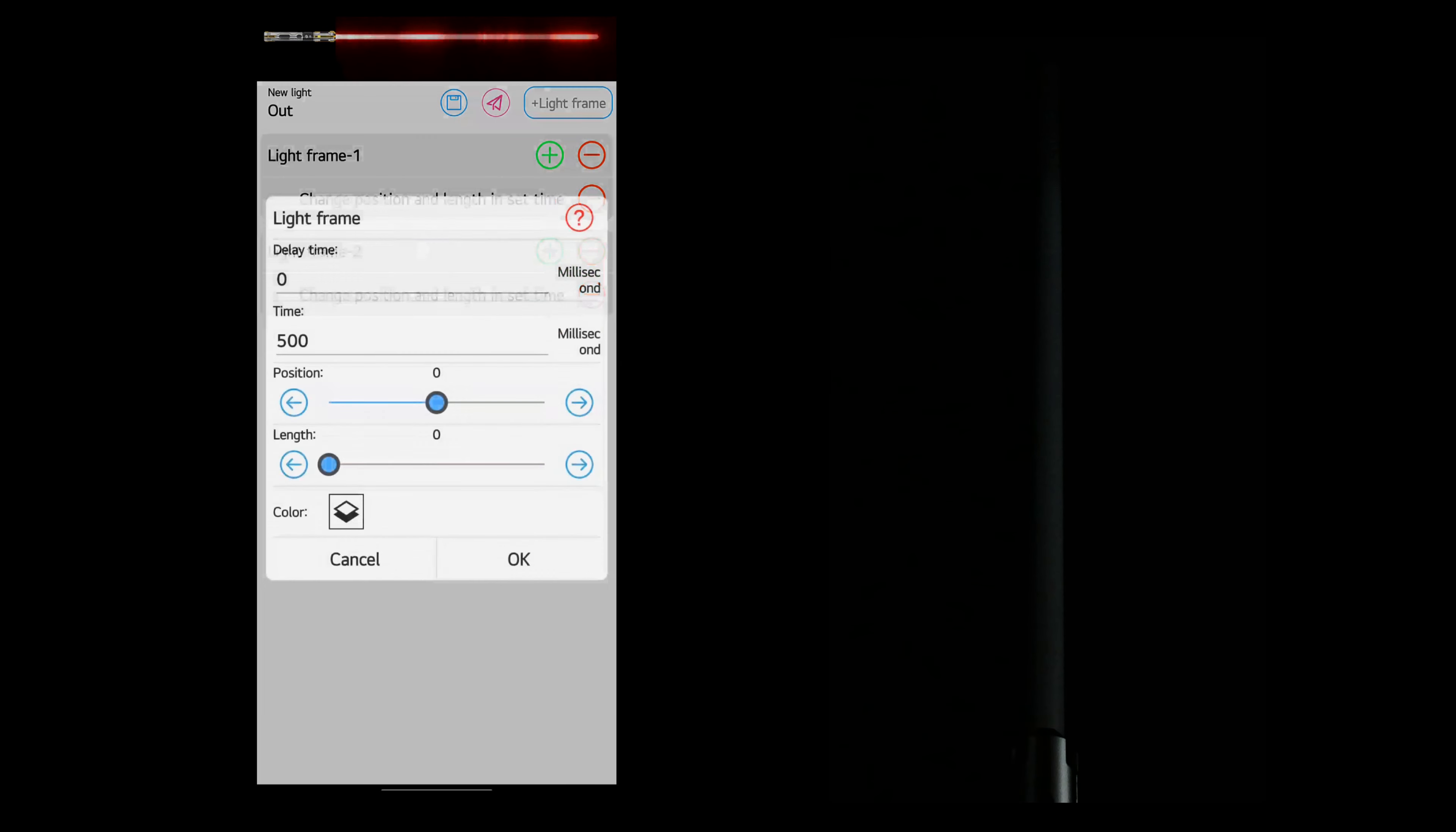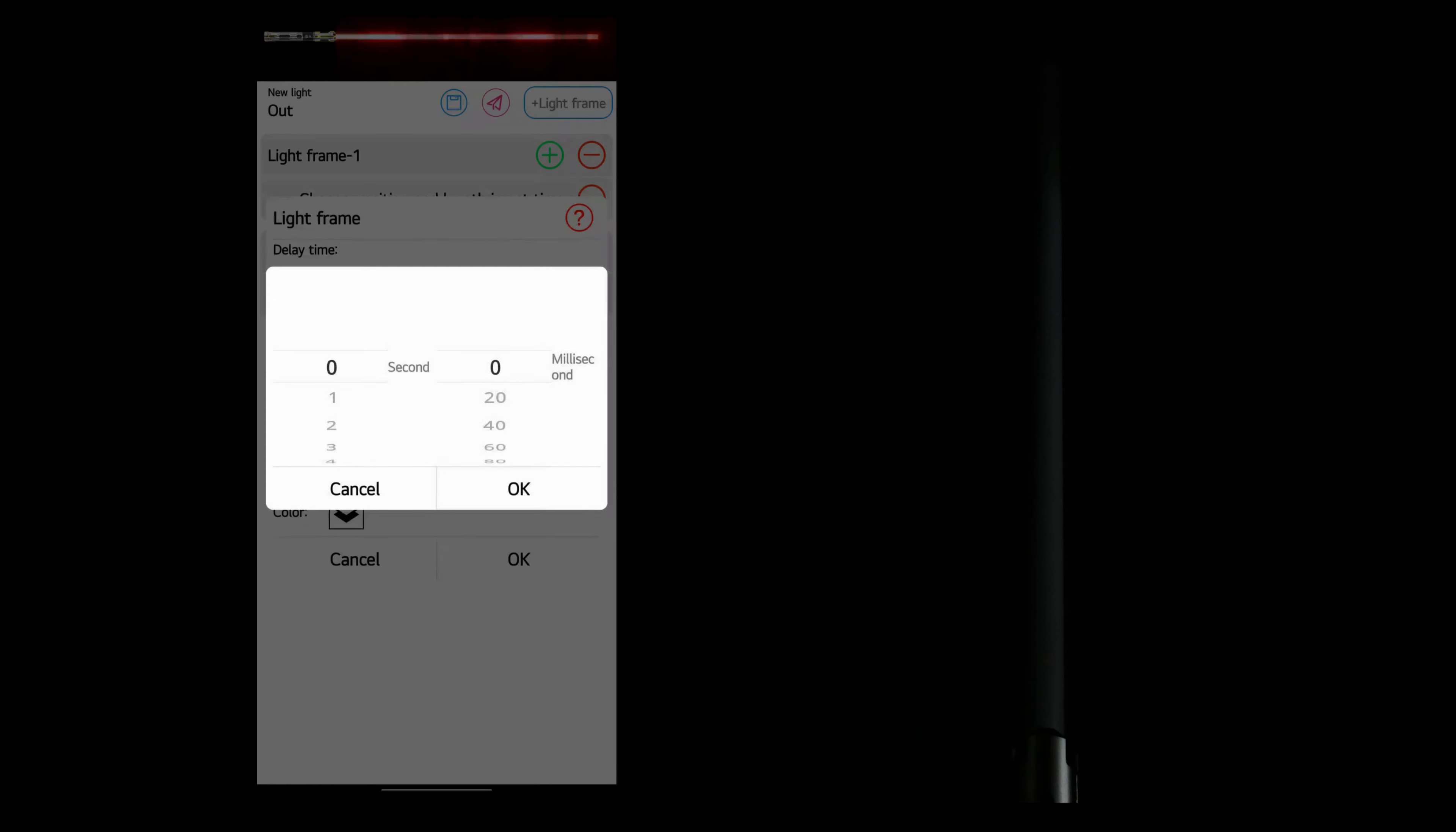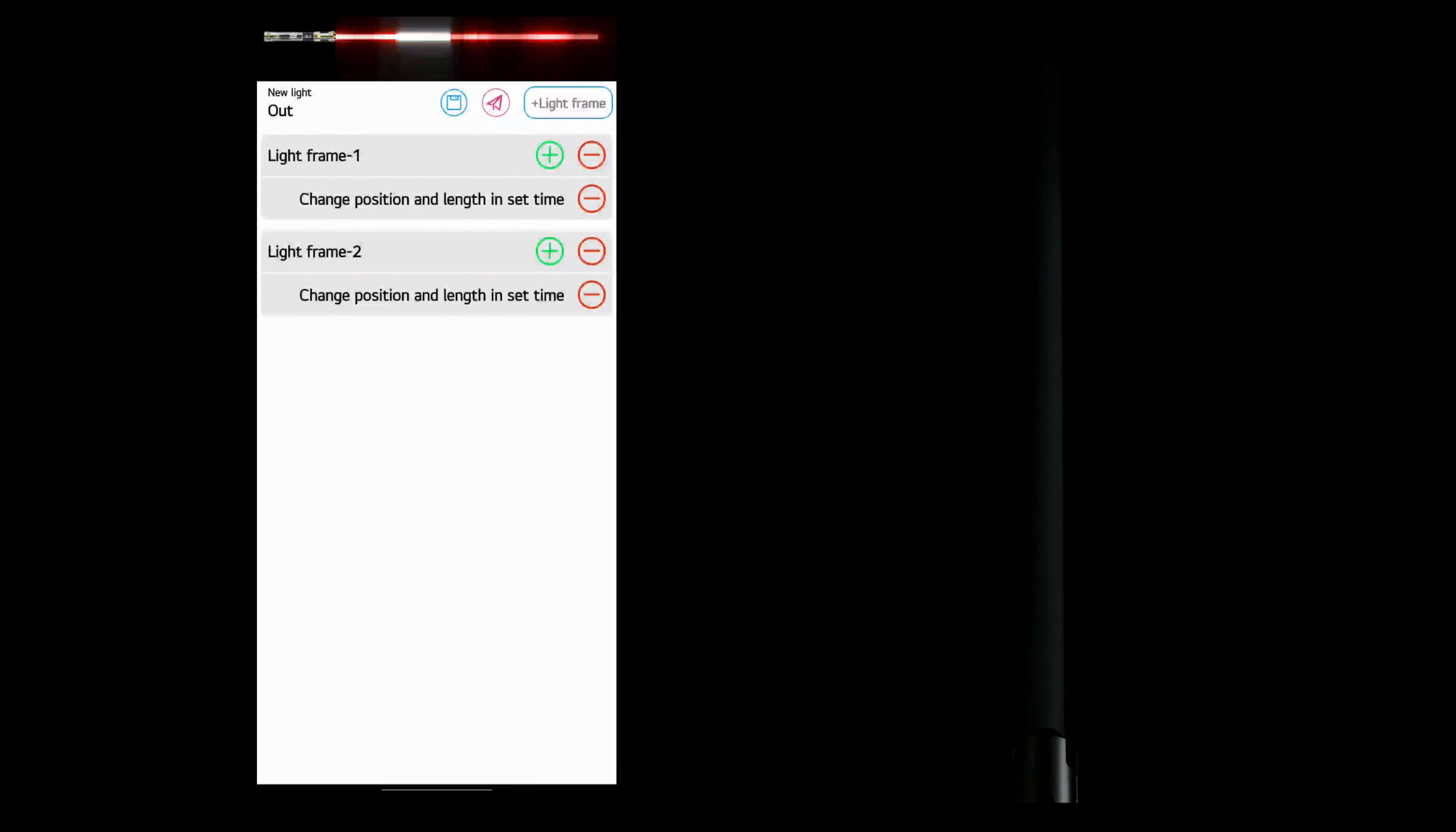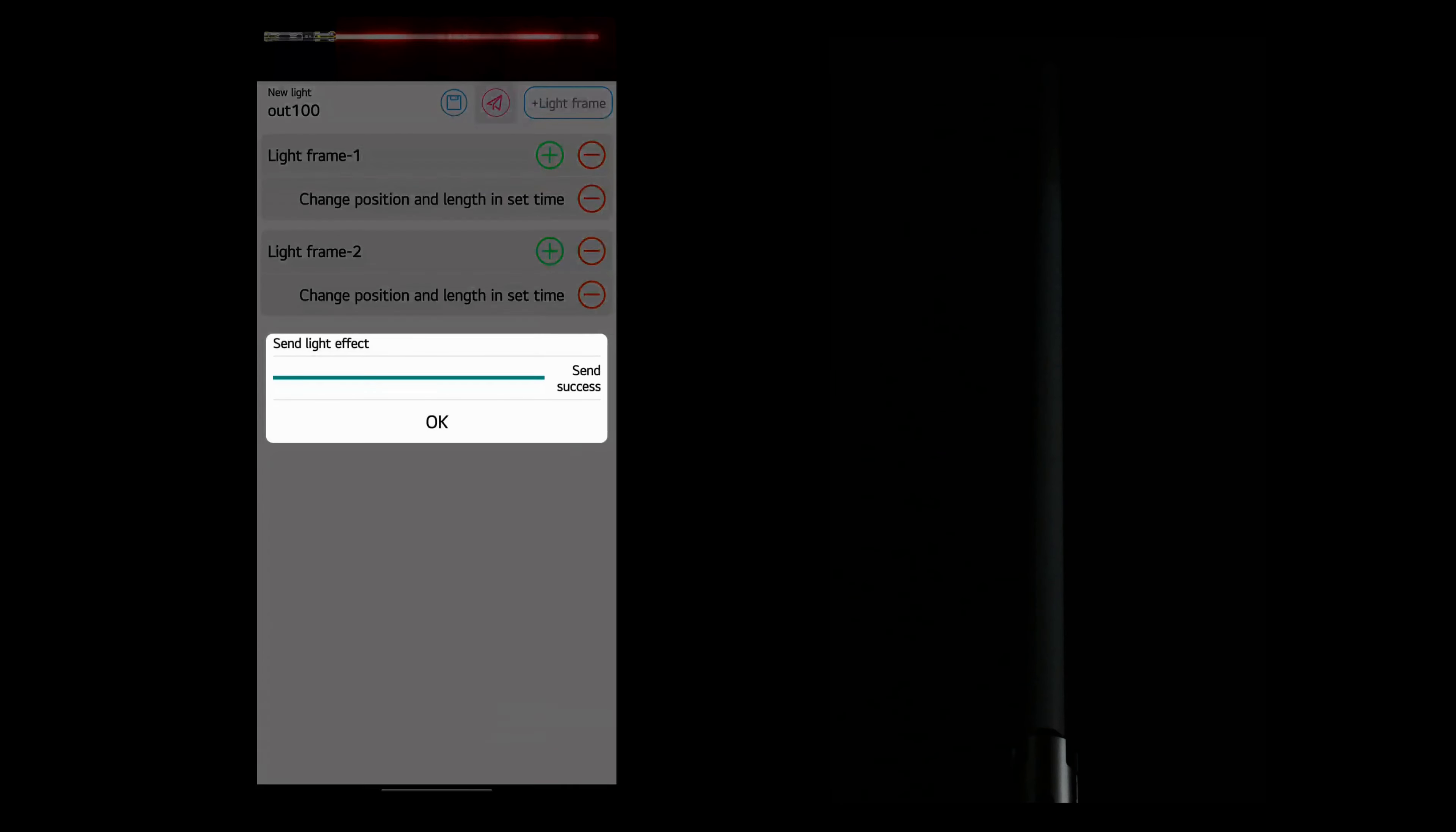So what I'm going to do is I'm going to delay light frame 2 just a little bit. We'll set that to 100 milliseconds. So light frame 1 will start before light frame 2 and go up the blade. So we're going to save this and send it to the saber.